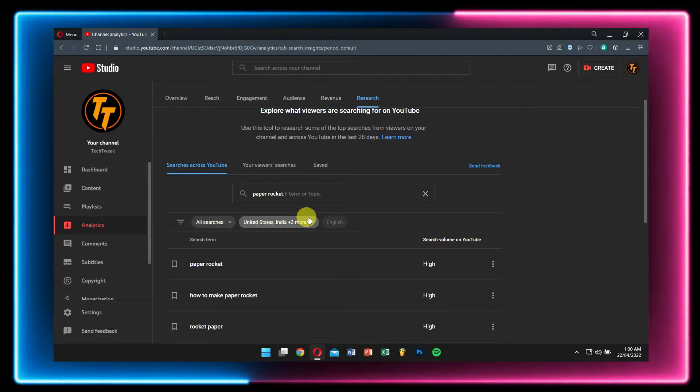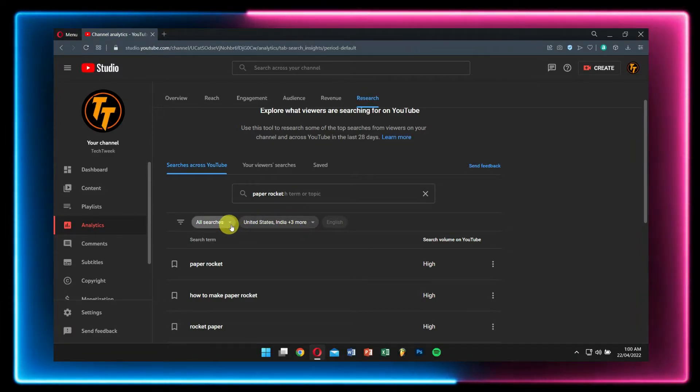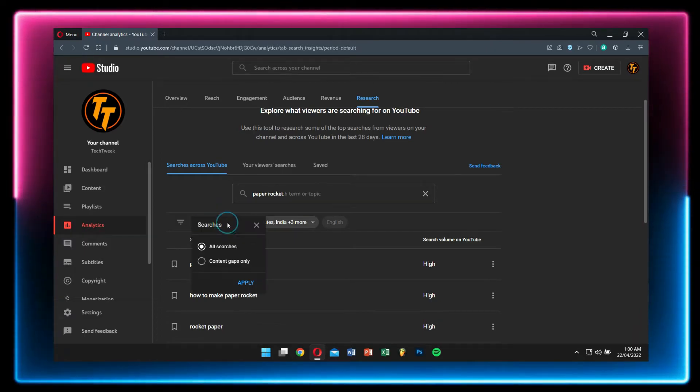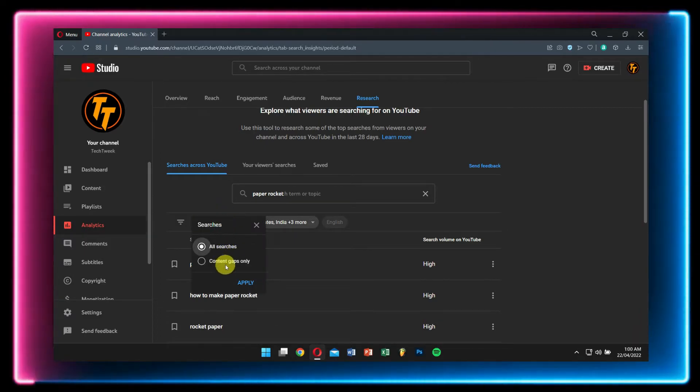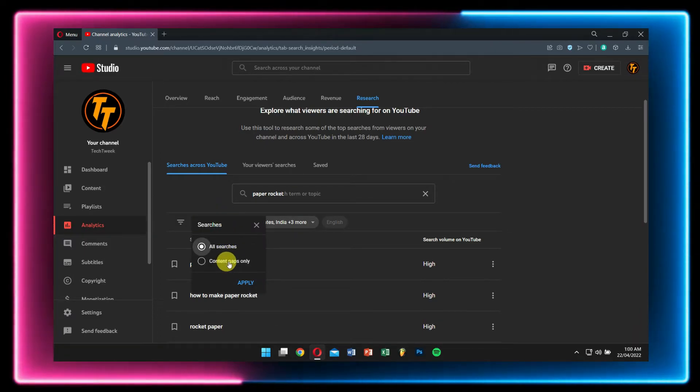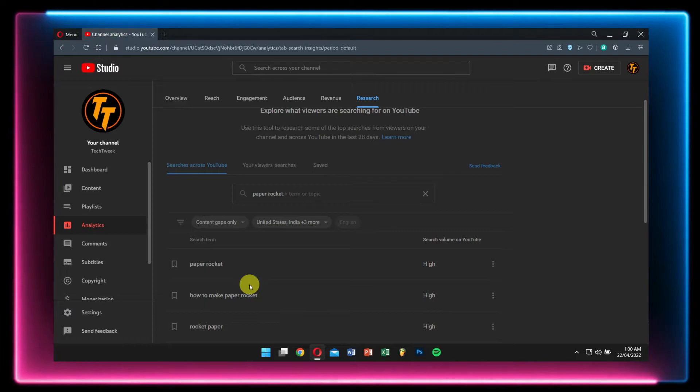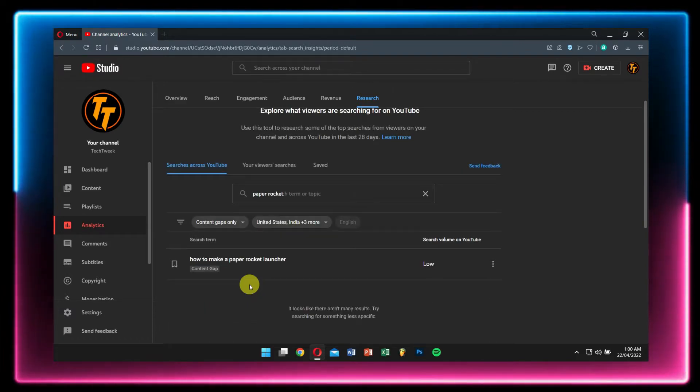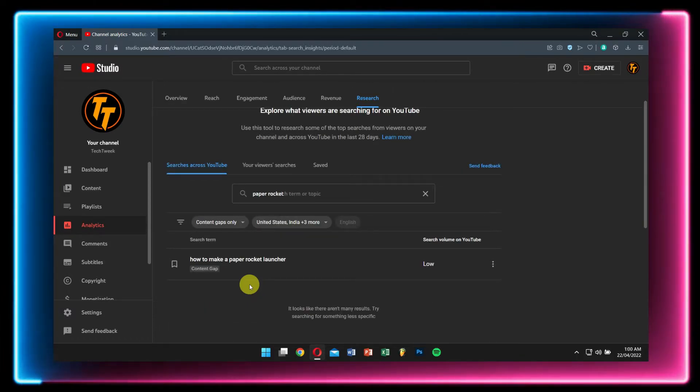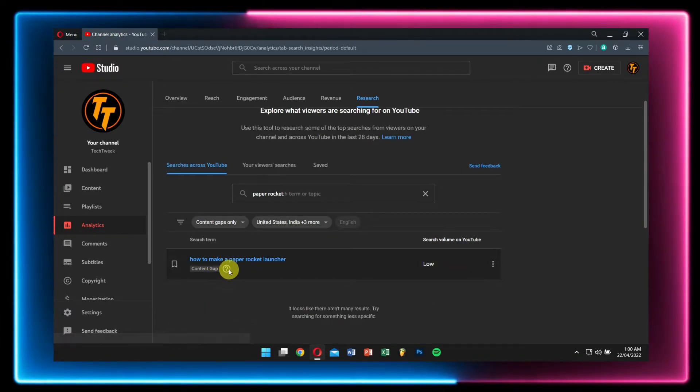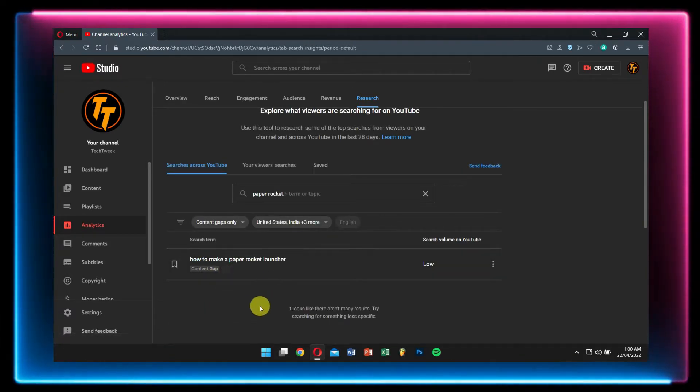You know what's the best part? Click on All Searches and there you'll find Content Gaps Only. This is the best part of this update or the new feature. Now if you click on Content Gaps Only and search for any topics, you will see the results with only the search terms that have content gaps.